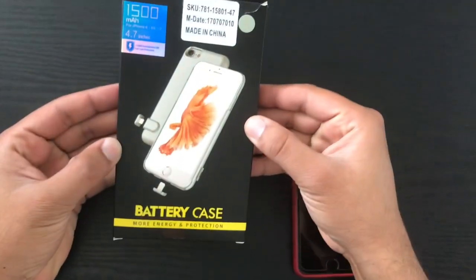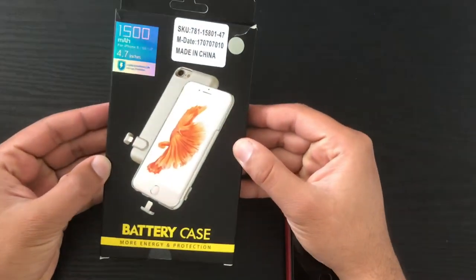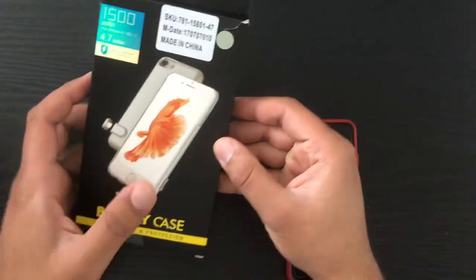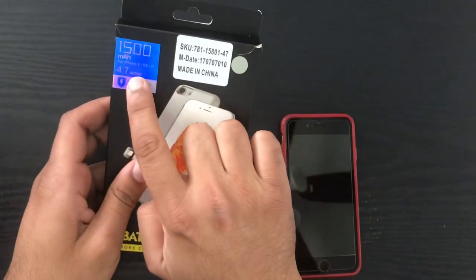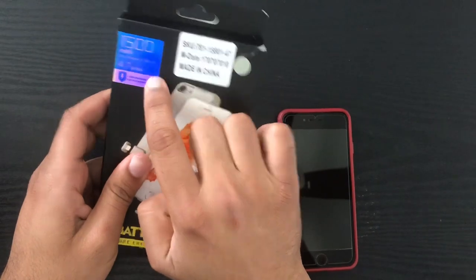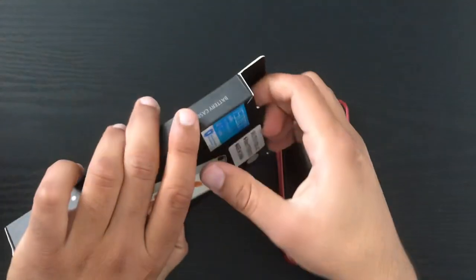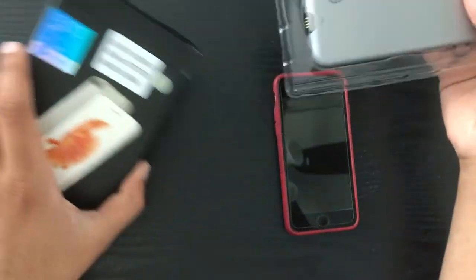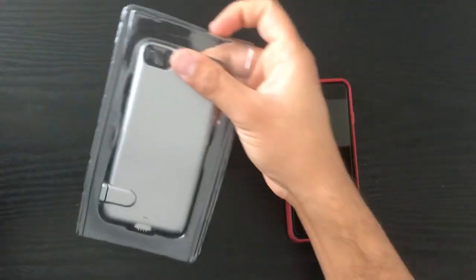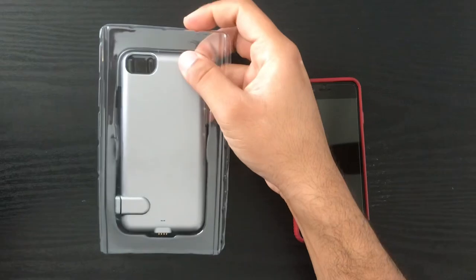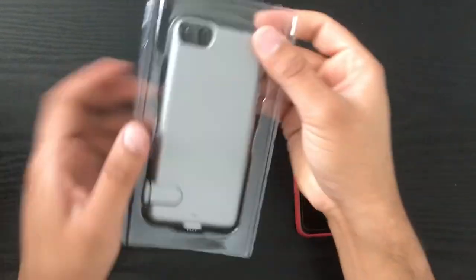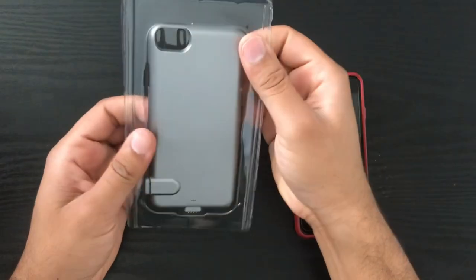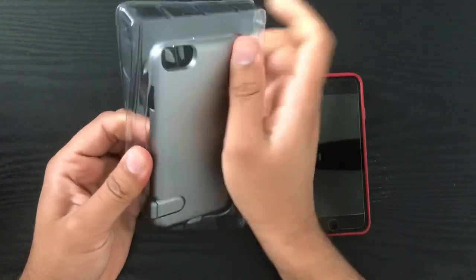So this is the slimmest iPhone battery case available. This will fit the iPhone 6, 6s and the iPhone 7. So let's take it out. There's not much that you get in the packaging, it's just the case. It doesn't come with the lightning connector either.